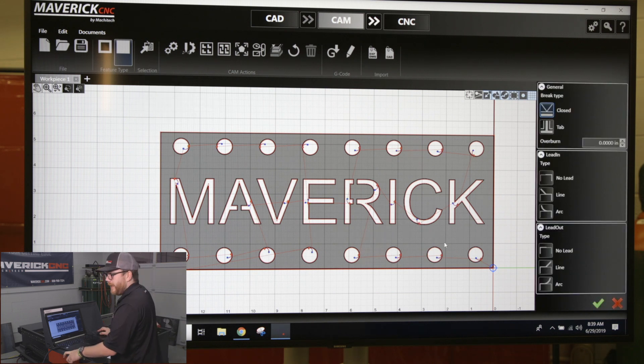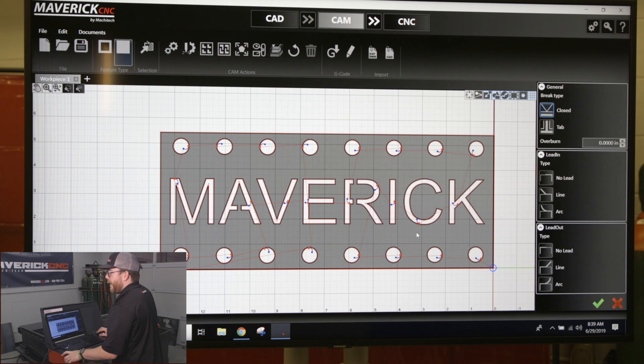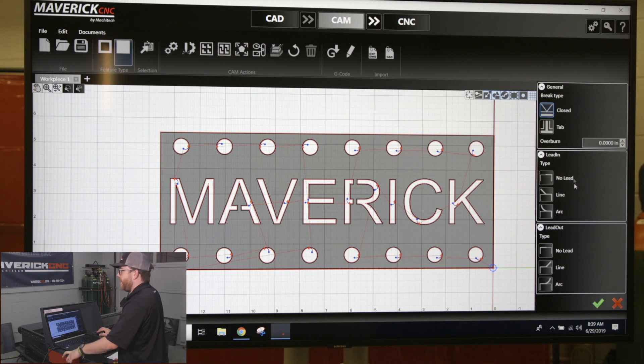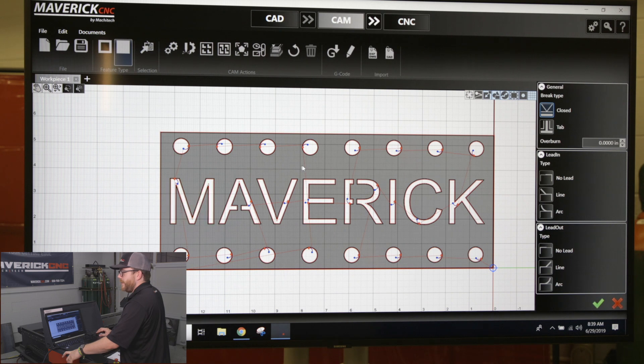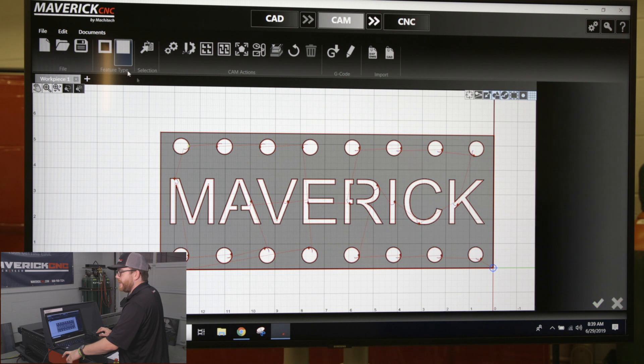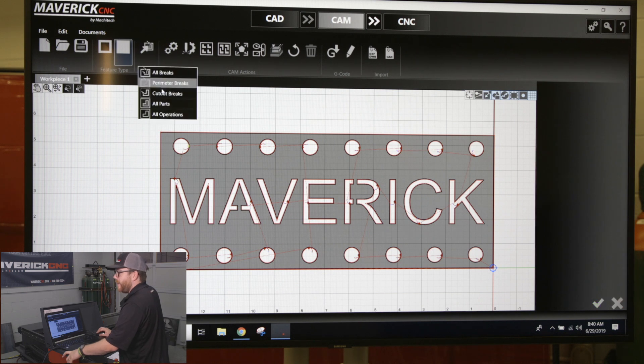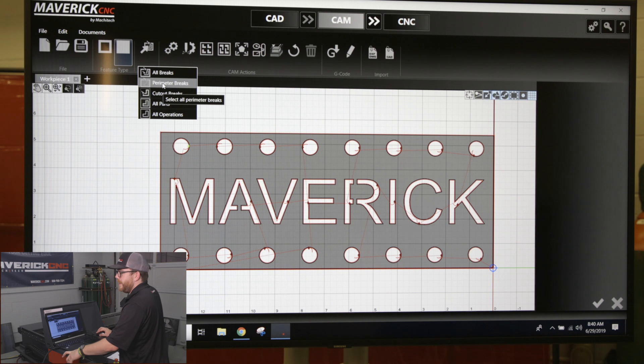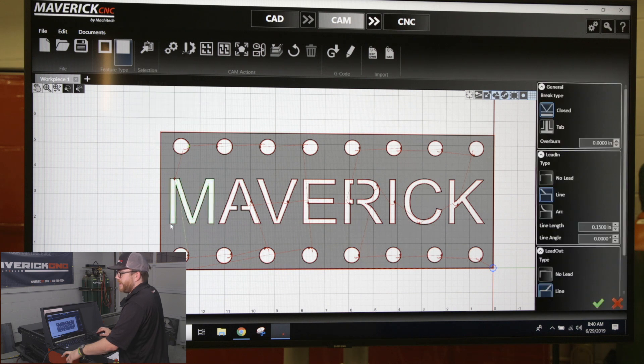Once you change it on the right-hand side in your parameters, it's going to change all of them to be the same. If you have multiple pieces and click the selection tool and do all perimeter breaks, you can see it selects the corner line lead-in and lead-out.